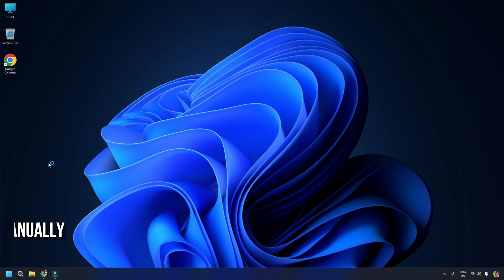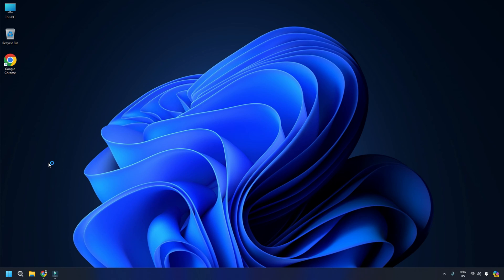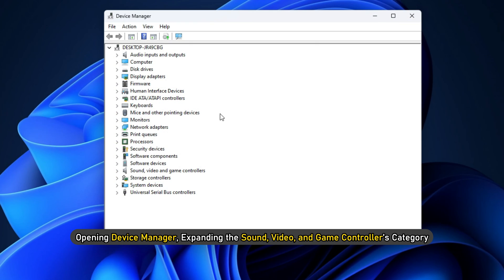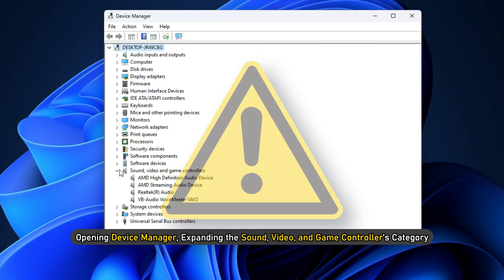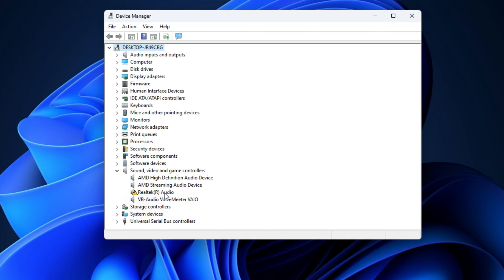Method 2. Check for malfunctioning drivers and update manually. You can find the malfunctioning sound driver by opening Device Manager, expanding the Sound, Video, and Game Controllers category, and checking for an exclamation mark or a question mark next to the Realtek sound driver.